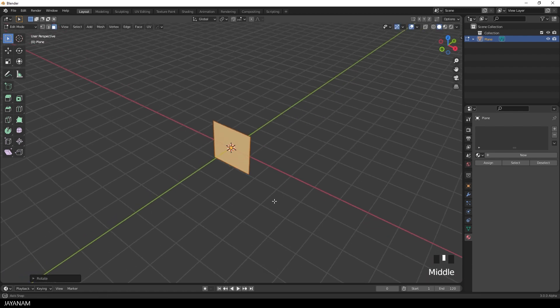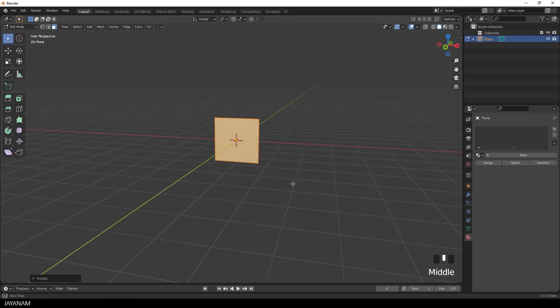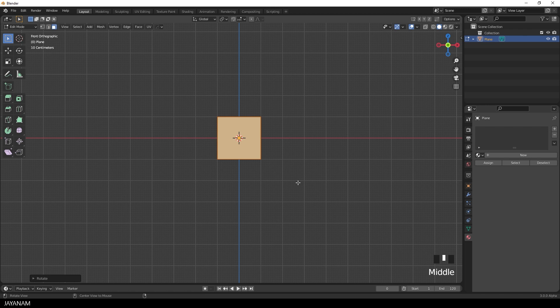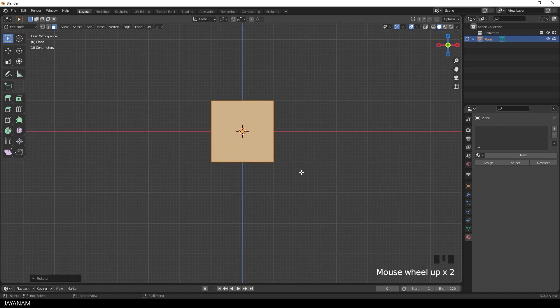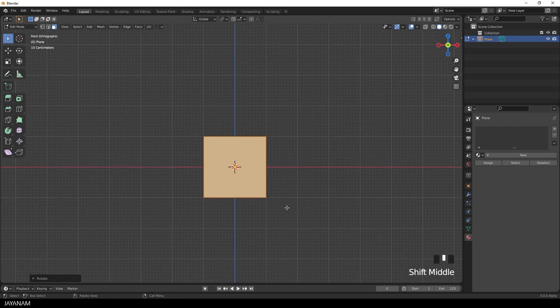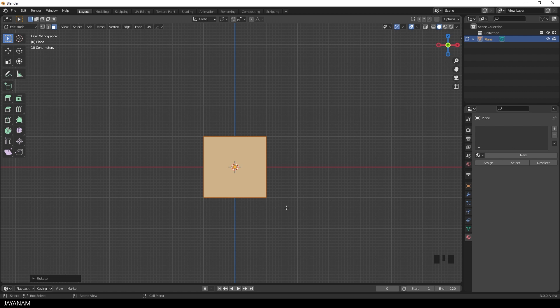Then I snap the view to front orthographic. You hold the middle mouse button and rotate the view. And to snap it, you hold the Alt key down. Then I go to the edge selection here in the toolbar. I will need this in a moment.